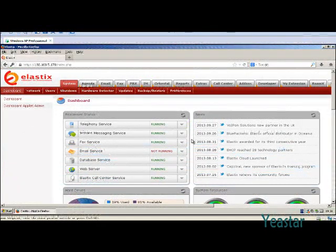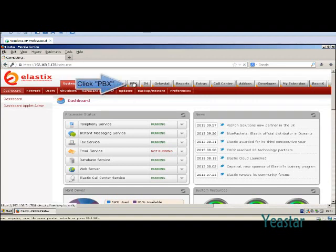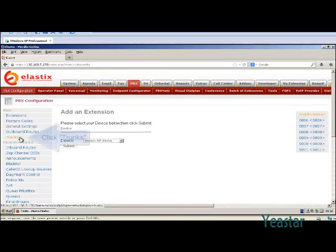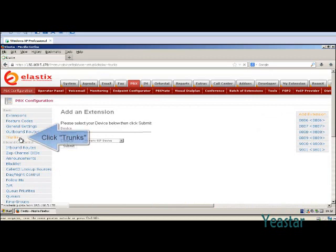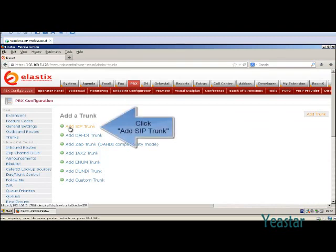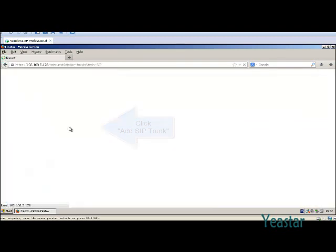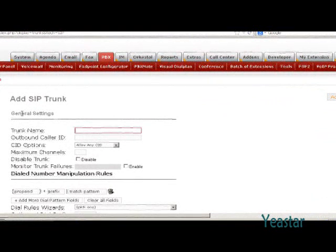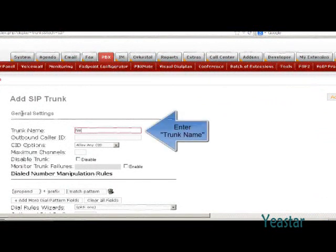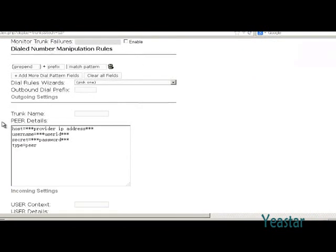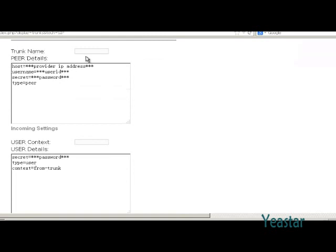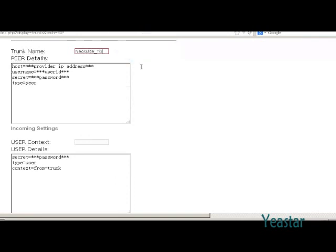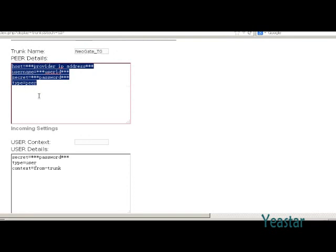Secondly, we need to configure Elastix. In PBX page, click Trunks under PBX configuration. And add SIP trunk. Define the trunk name. And in trunk details, enter the information of NeoGate TG.